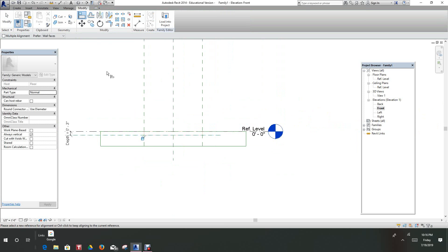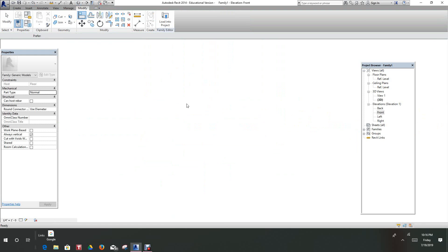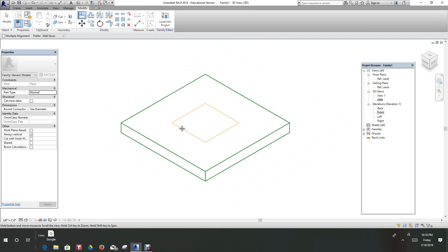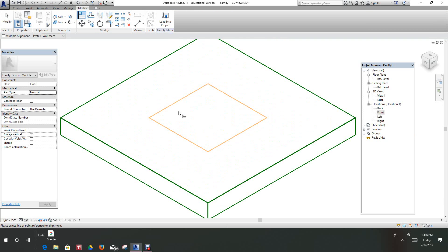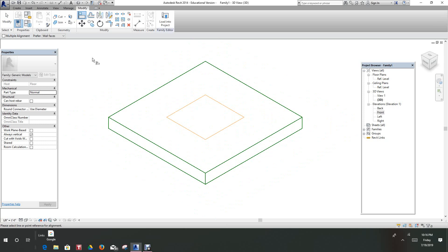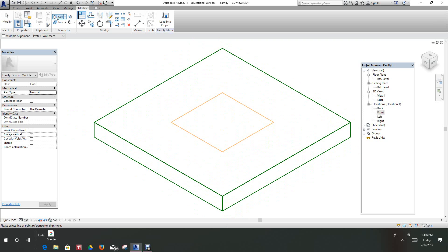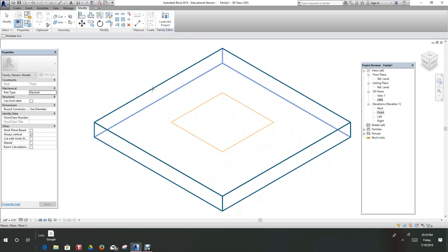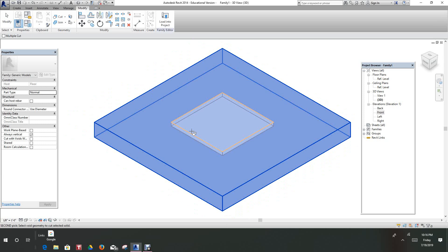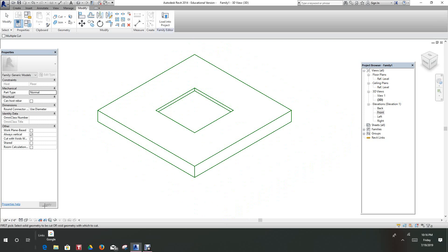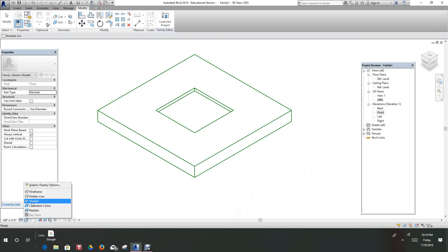Now let's go into our 3D view. There's our void. Now this is what I found a little different than Revit 14 — I'm going to go cut. We need to select this, and that's our cut. Let's make this fine and go into our shaded view. There's our void.